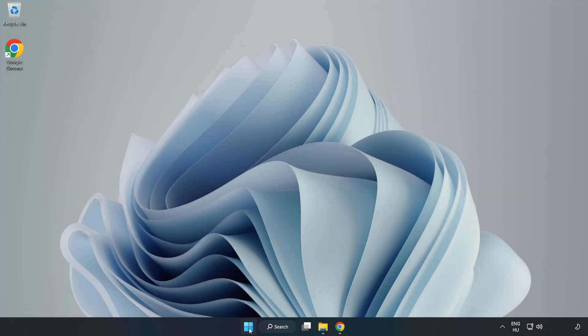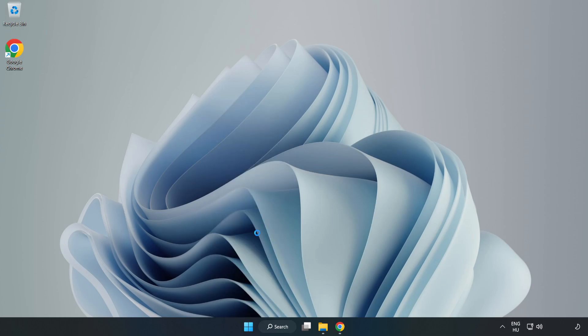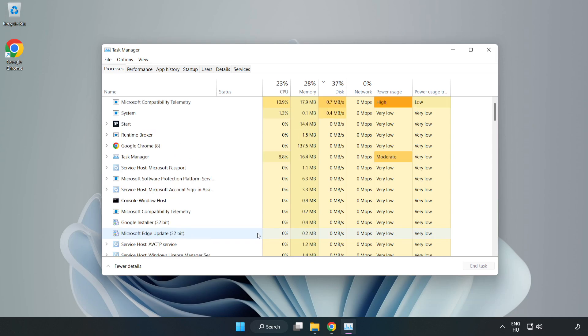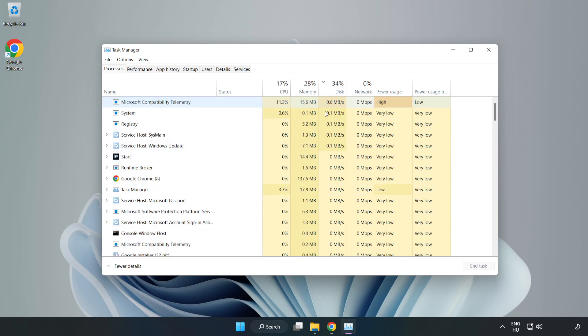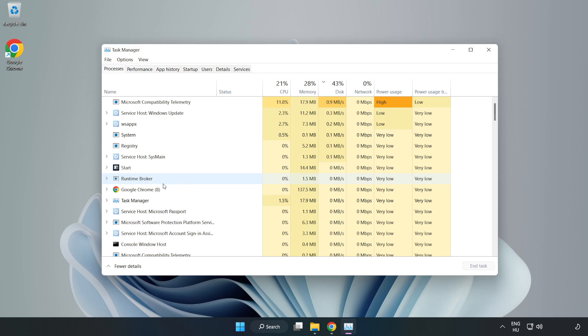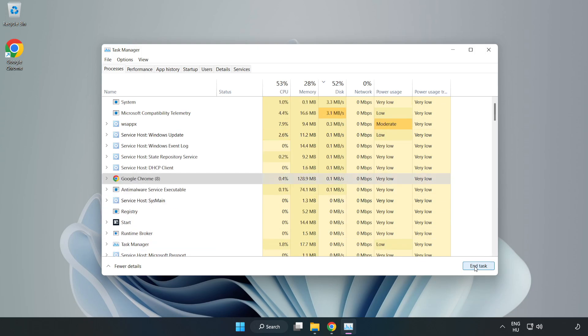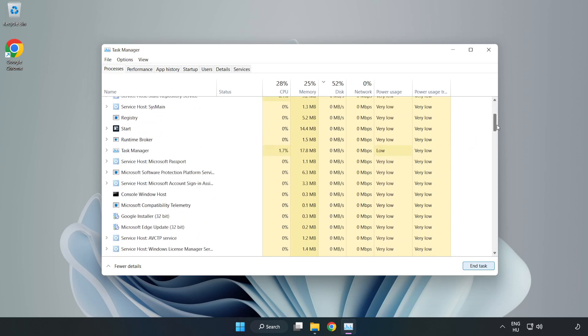Right-click the start menu and open task manager. Close not used applications.